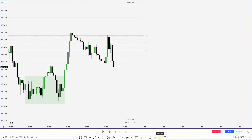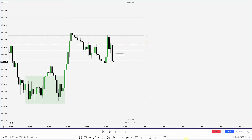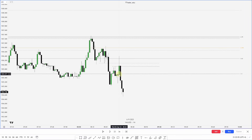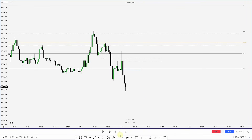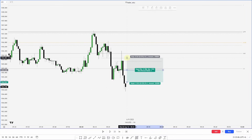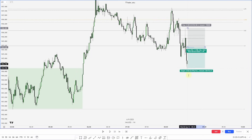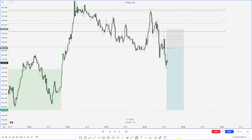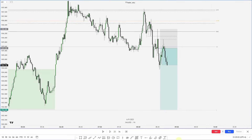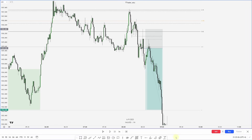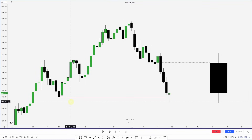We get displacement lower, giving us a five-minute fair value gap. Dropping down to the one-minute chart, I see a nice full-bodied one-minute candle reaching up into this five-minute fair value gap and then getting displacement lower — this is an order block. I look to enter here with my stop on this high, targeting the lows generated prior to the session, or the London session lows.